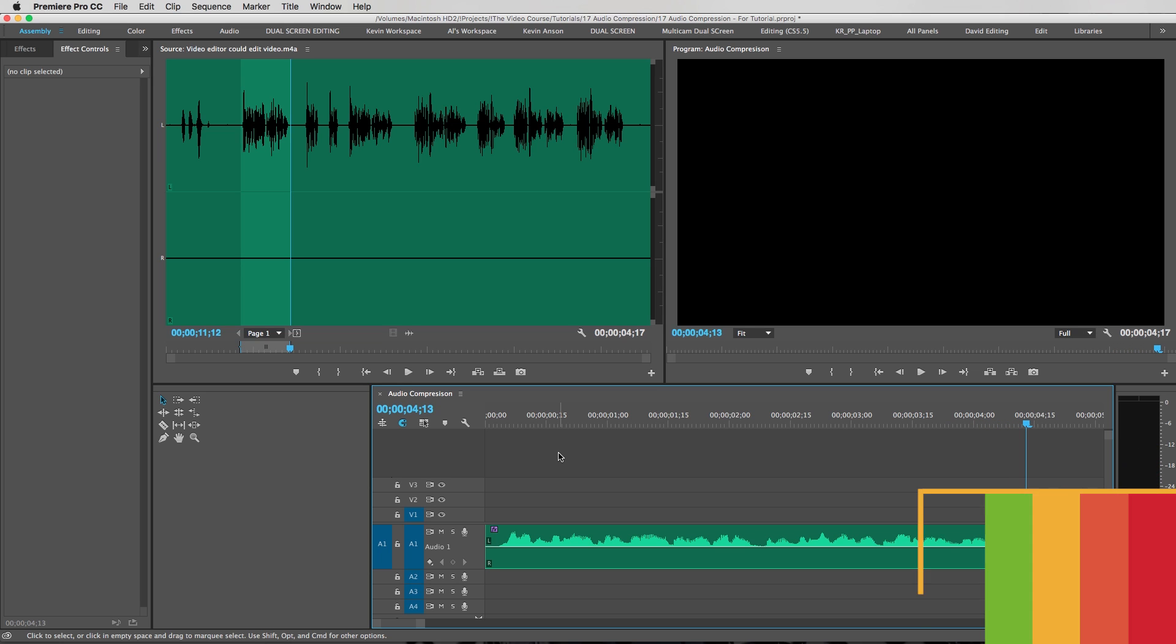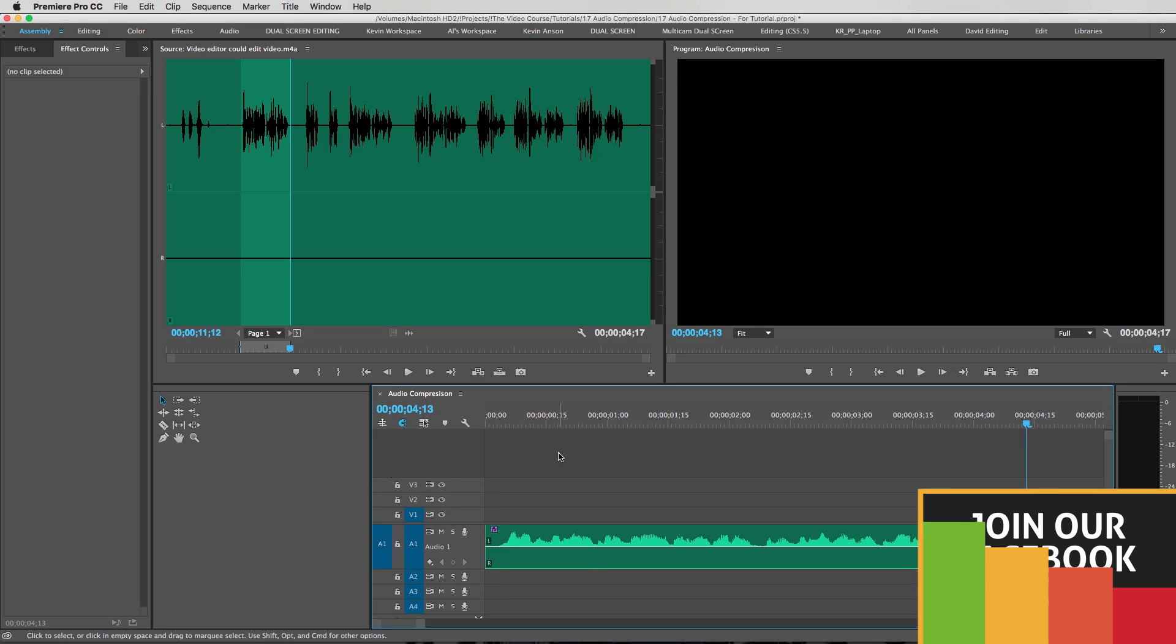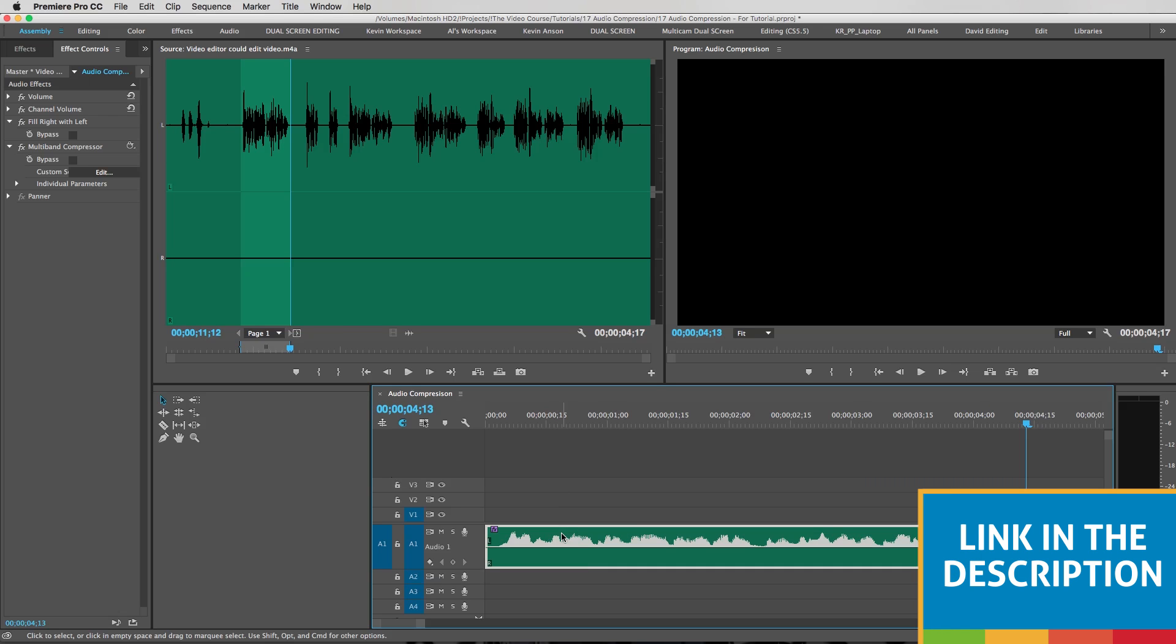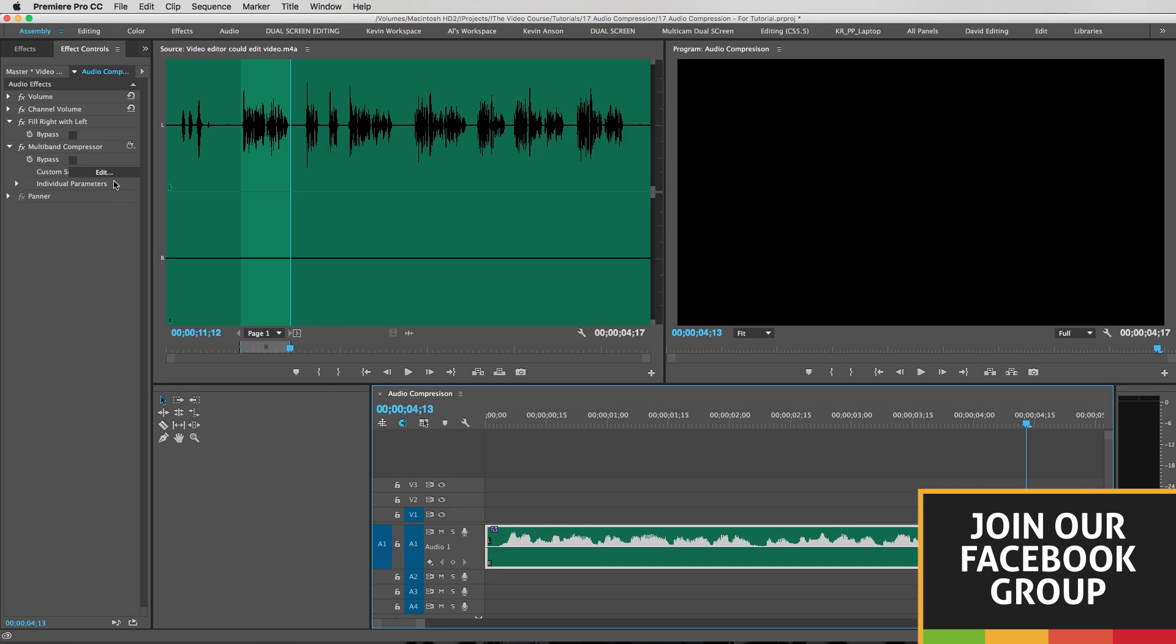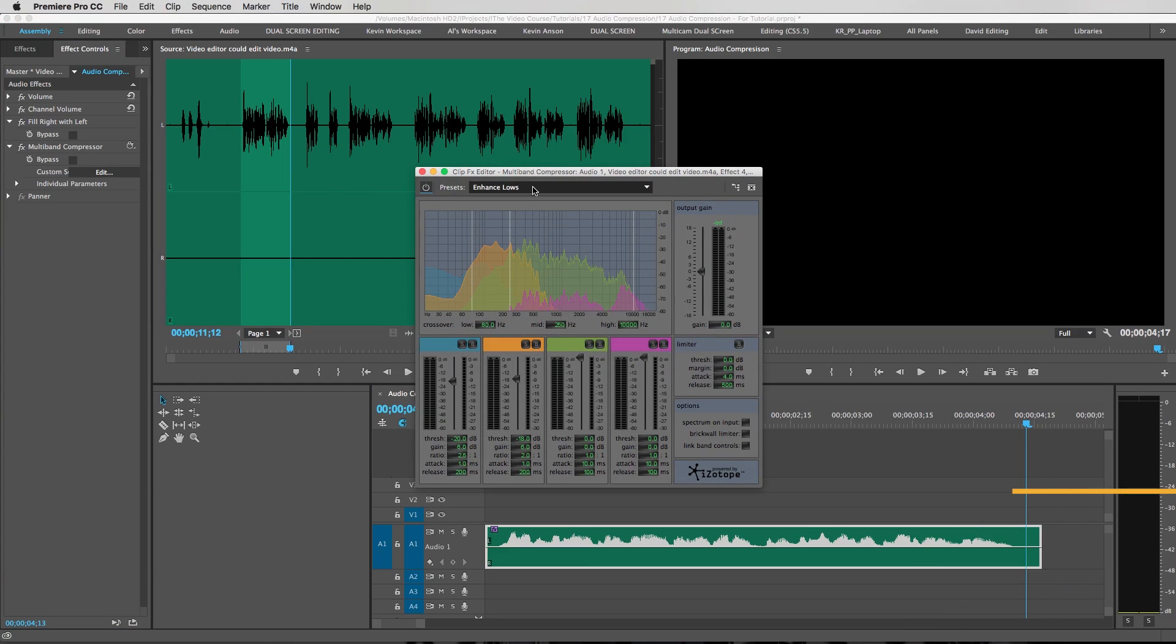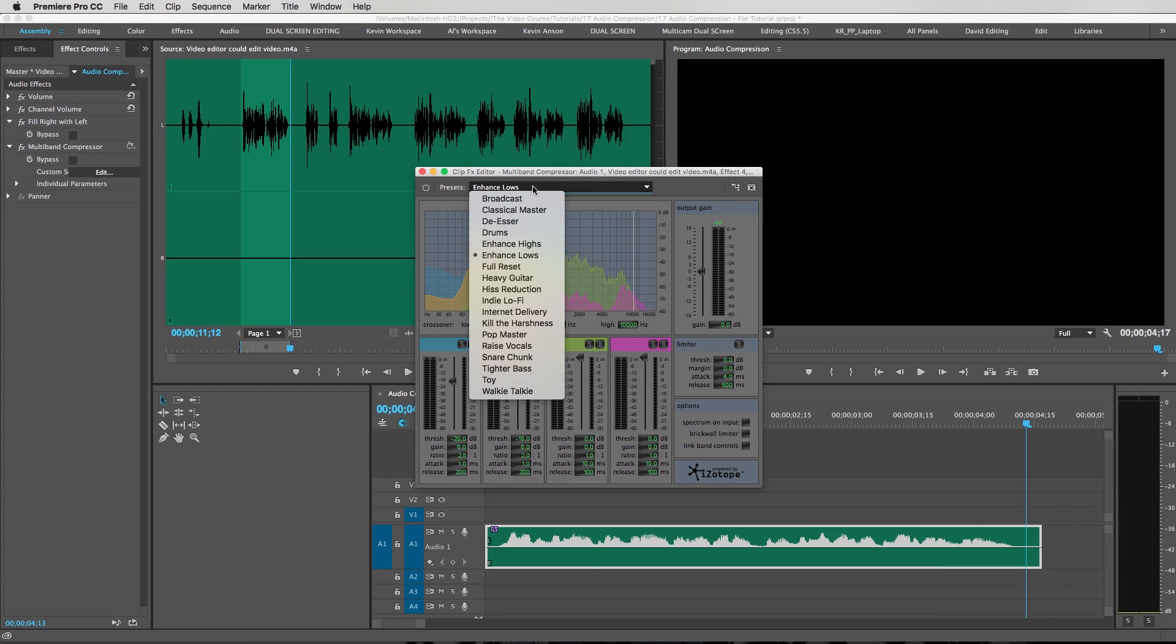Now if you have a narration where it's a gentleman and he already has a super deep voice, sometimes it's actually better to select a different setting in here. I would set it to enhance highs because the lows on his narration are already sounding nice and deep.